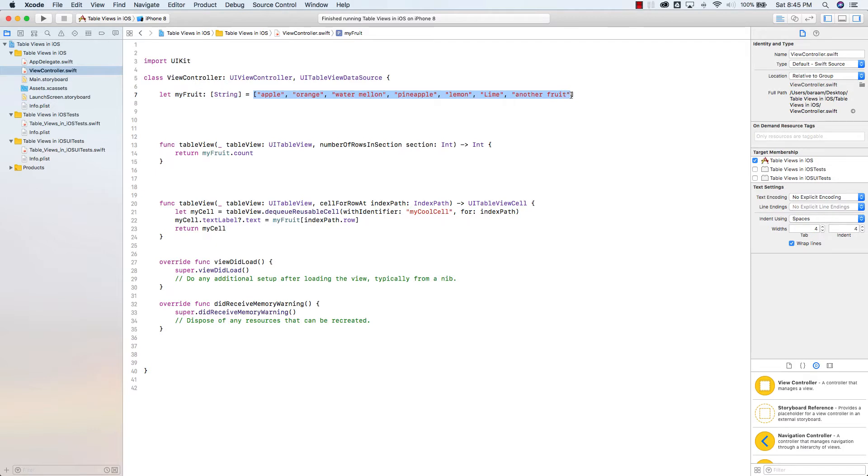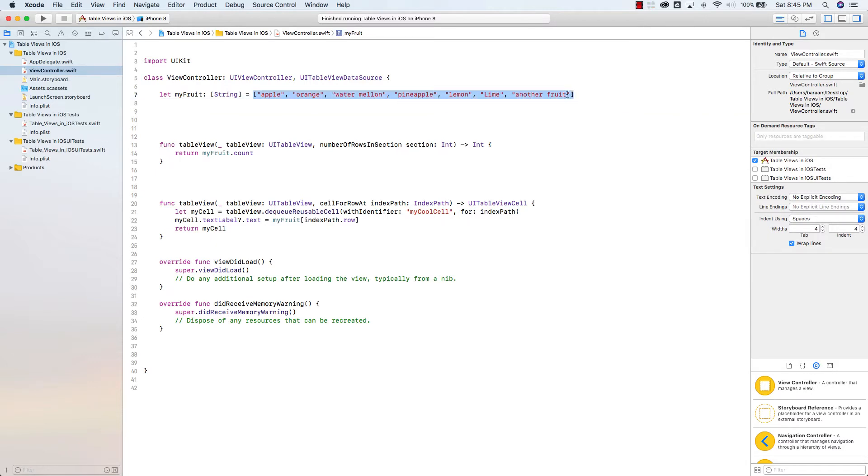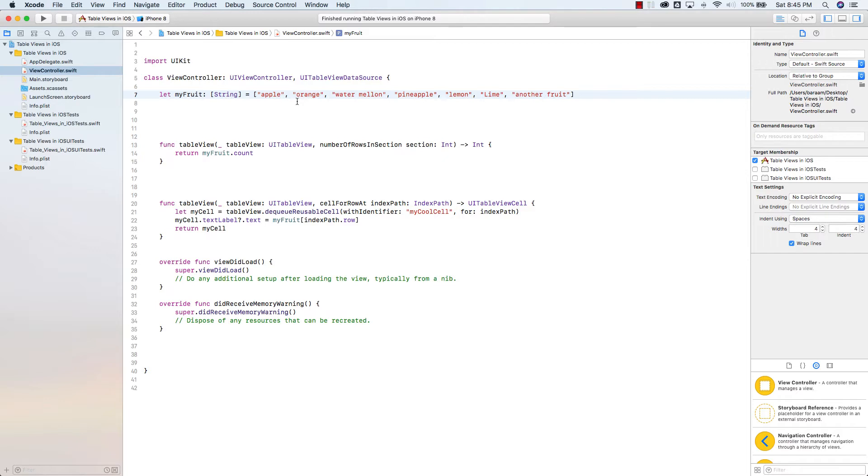So far we've had one array of strings that has the name of fruits and that's great for a table view, but if we want to have sections, we need to have a multi-dimensional array or 2D arrays.